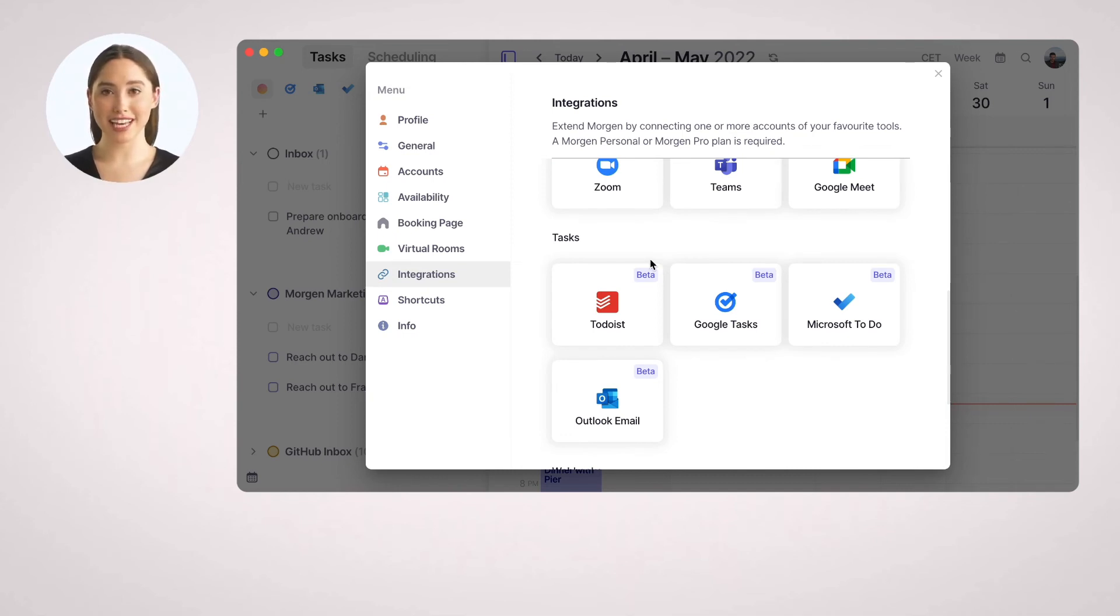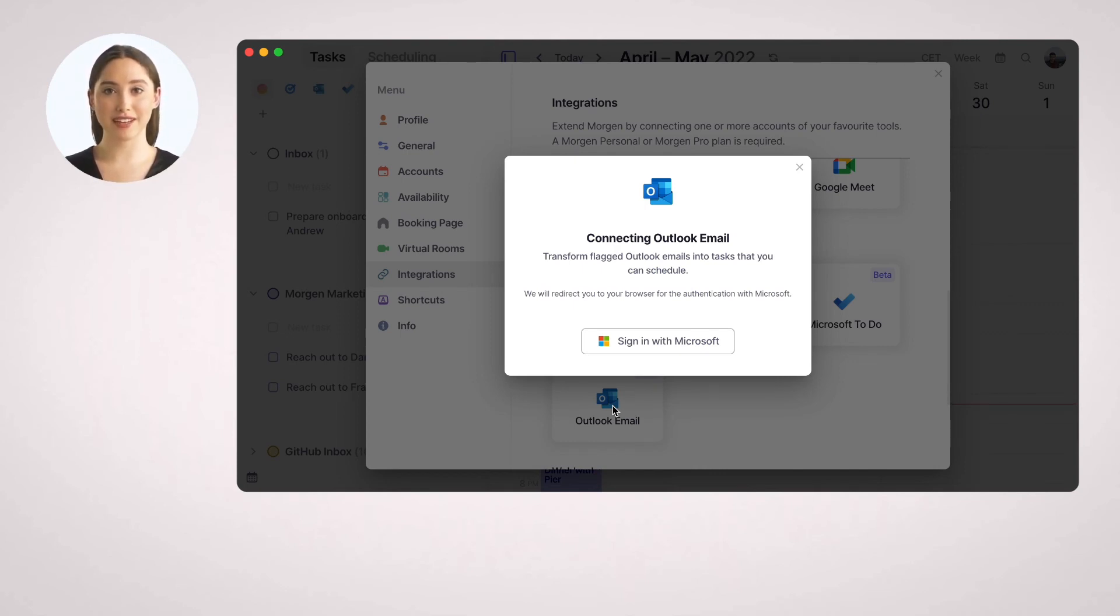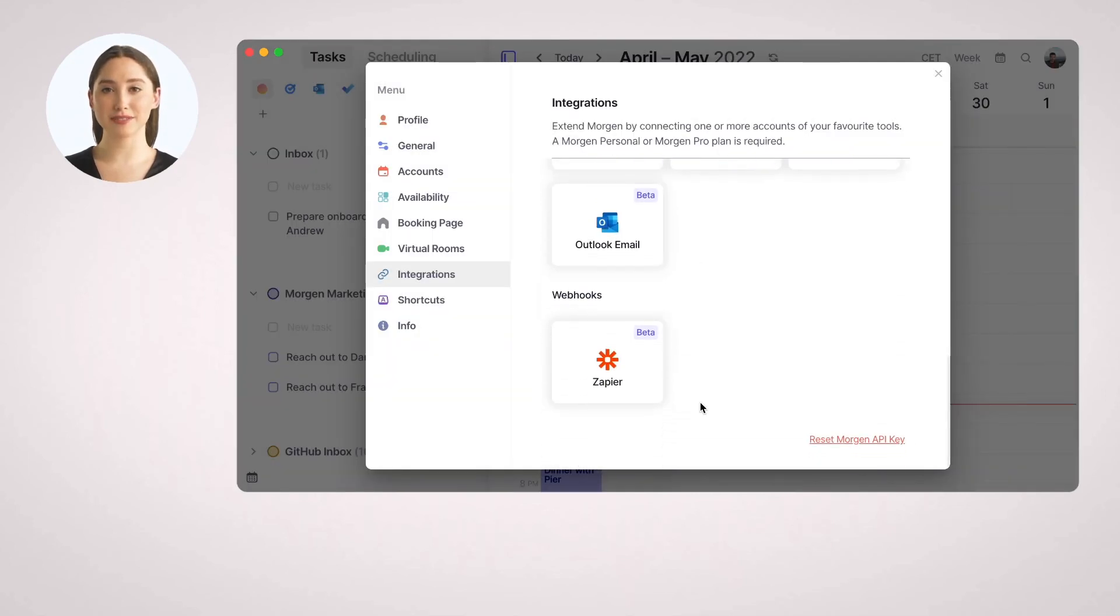In the integration menu, you can find out more about what you can do with each tool. You can also use Zapier to import tasks from thousands of apps and more native integrations are coming. Reach out to us and let us know what you need.